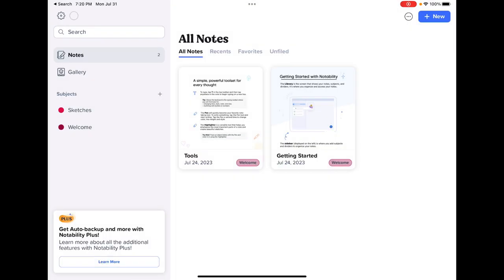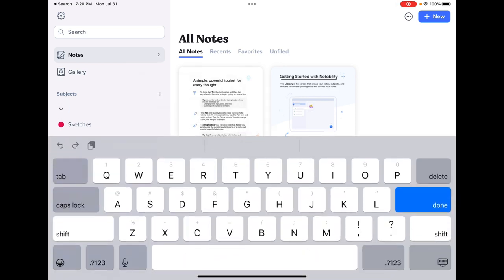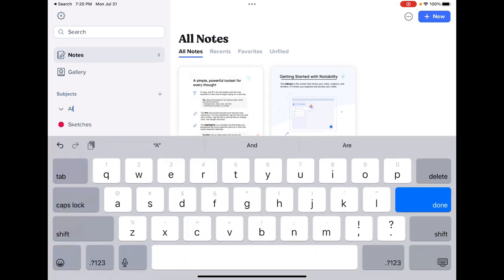If I want to organize my notes here on the left, the first thing I'm going to do is create some dividers. So next to subjects, I'm going to hit the little plus symbol and I'm going to add a divider. And we want to do this for each of the classes that we're taking.